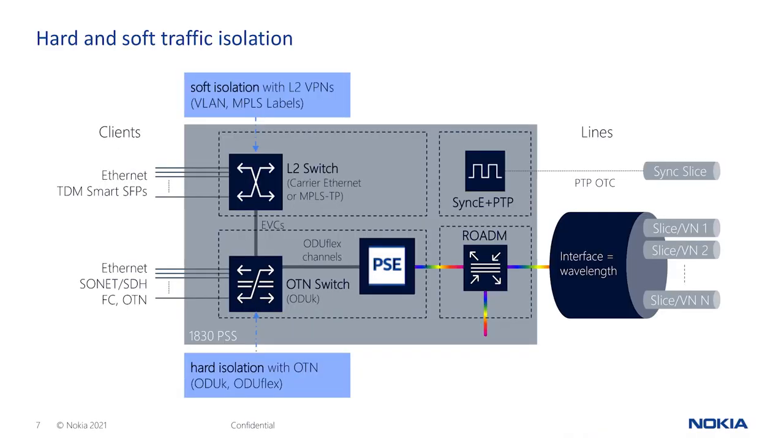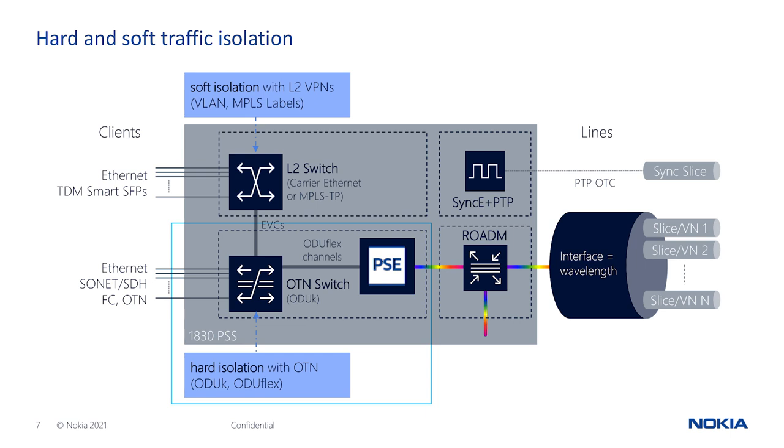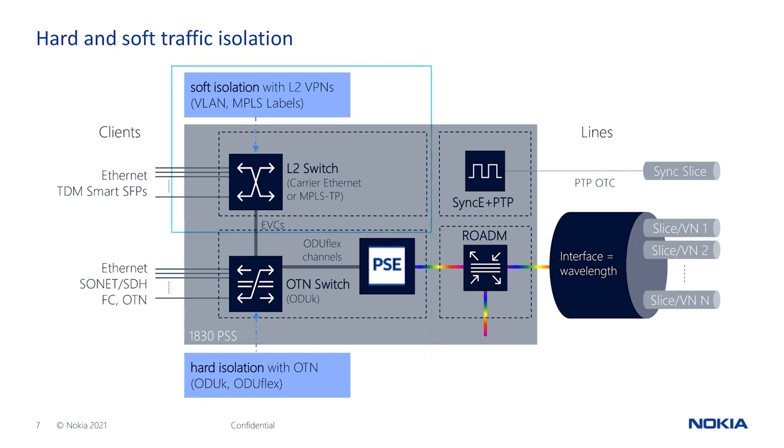The 1830 PSS implements hard isolation via coherent OTN-DWDM muxponder cards that create independent circuit-switched connections using ODUflex channels that can range in size from 1.25 to 100 gigs. Furthermore, it supports L2 packet cards based on SR-OS, which can provide soft isolation of flows using Ethernet virtual connections.